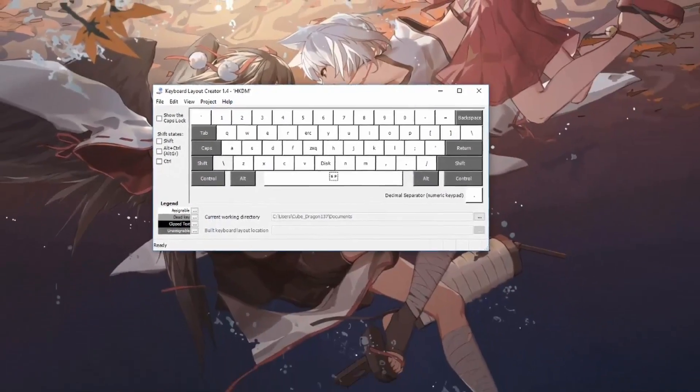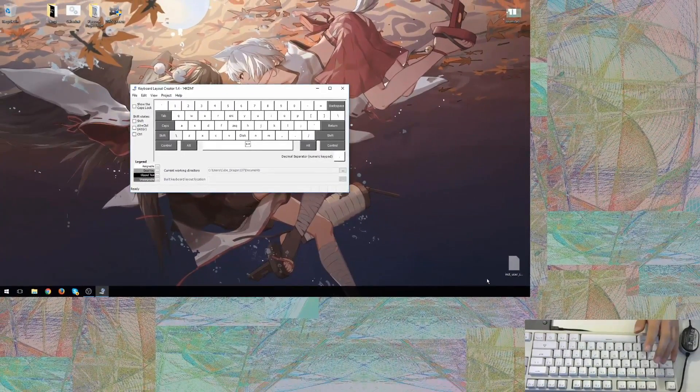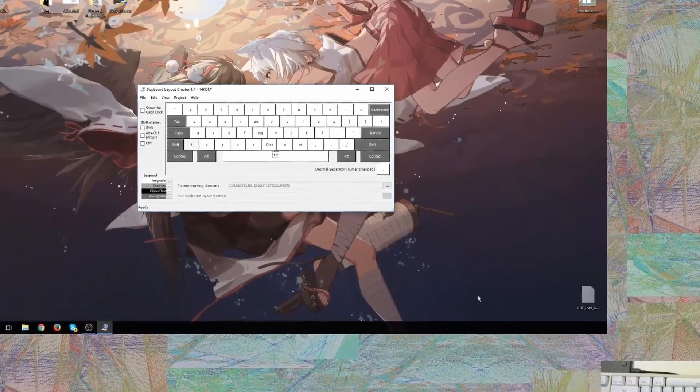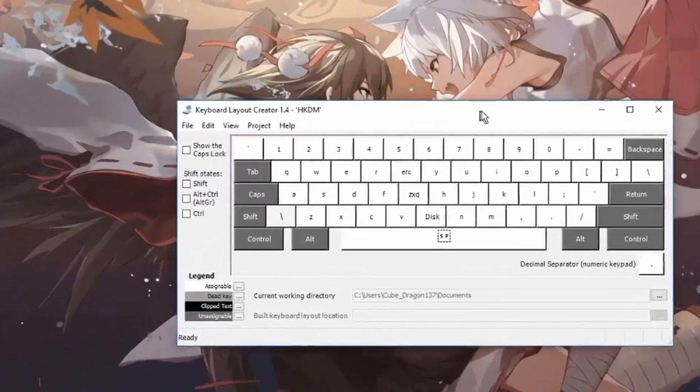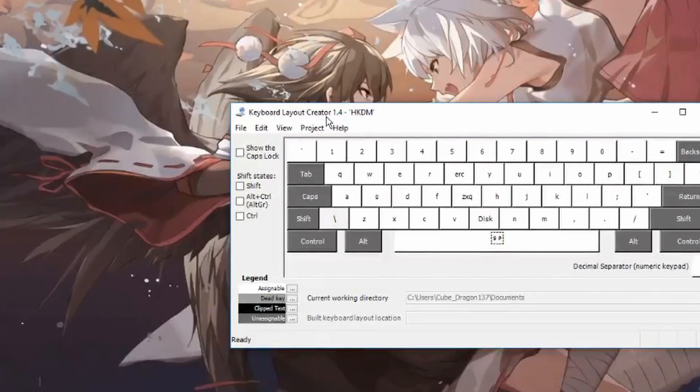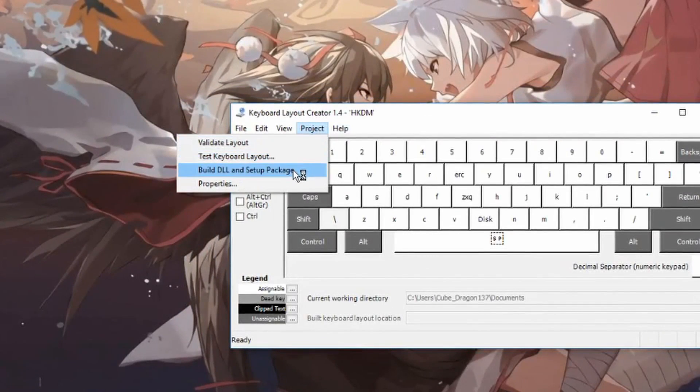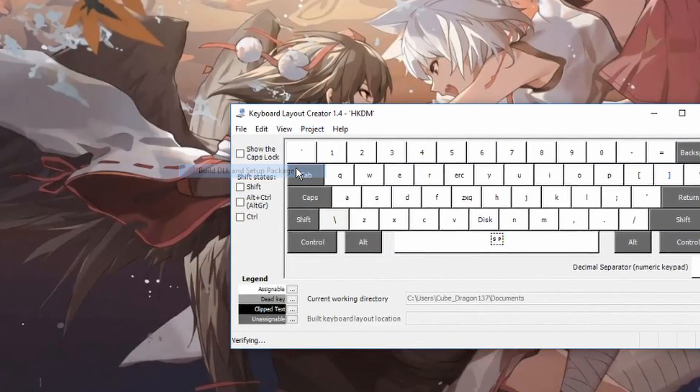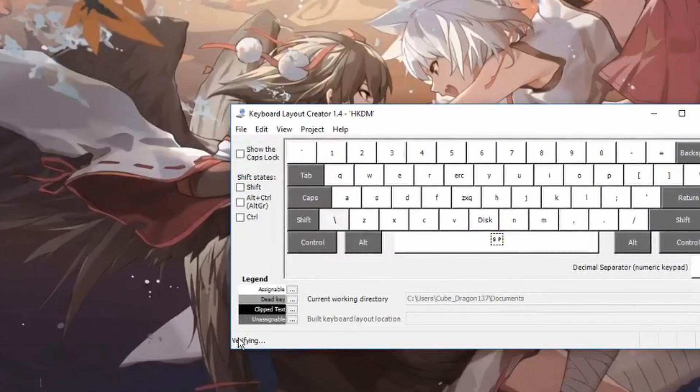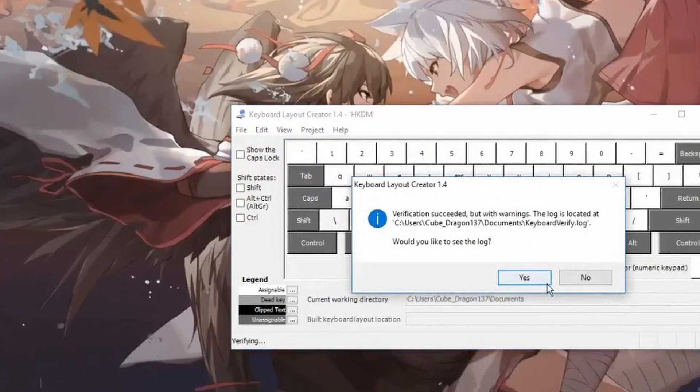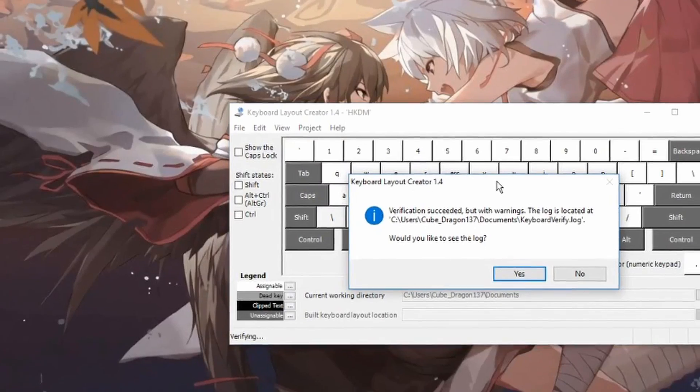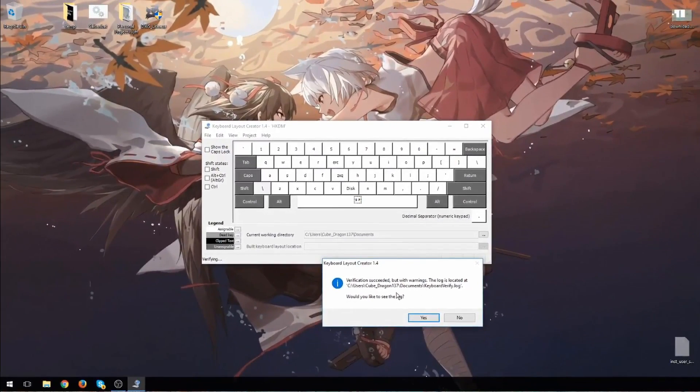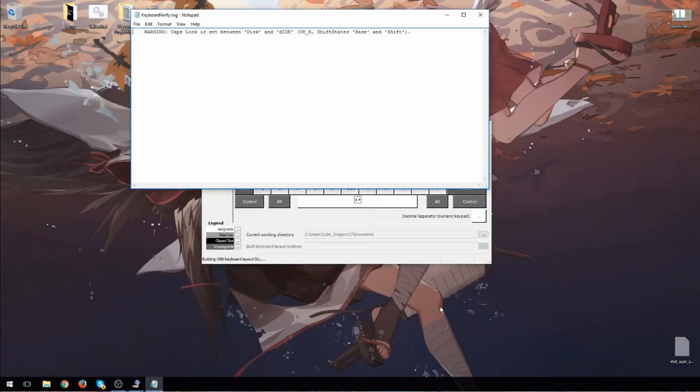And let it do its thing. You might notice that over here, the little tools that I have here are disappearing. That's normal. It does that. This program isn't very well optimized, unfortunately. So it does do that. And once you're done creating the keyboard, you can create the DLL and set up packages. If you're making hotkeys like this, you will get errors. So verification succeeded with warnings. That's normal. So you just hit yes.